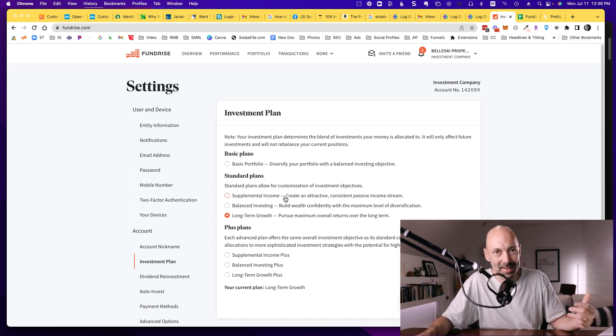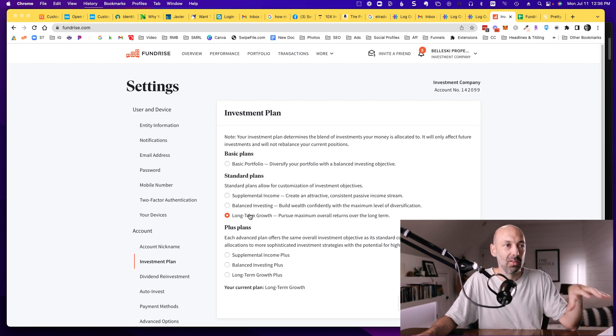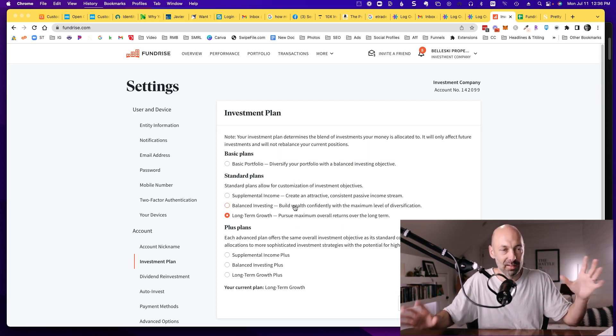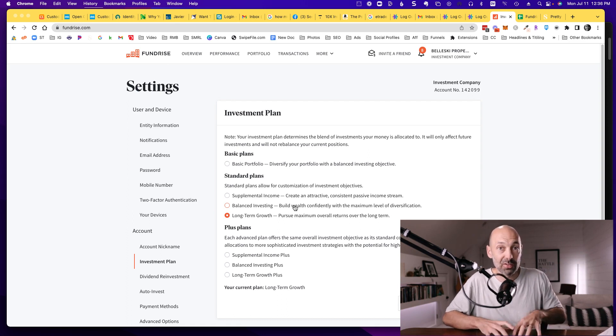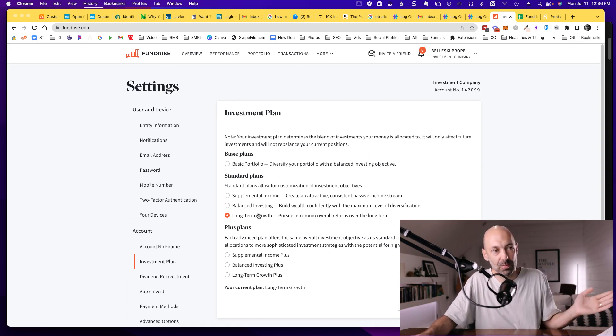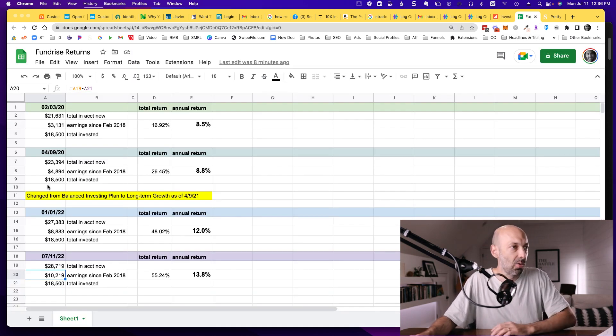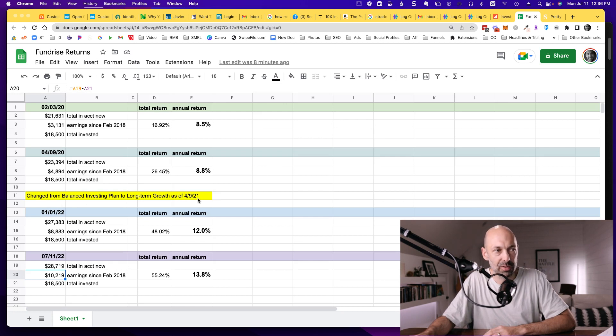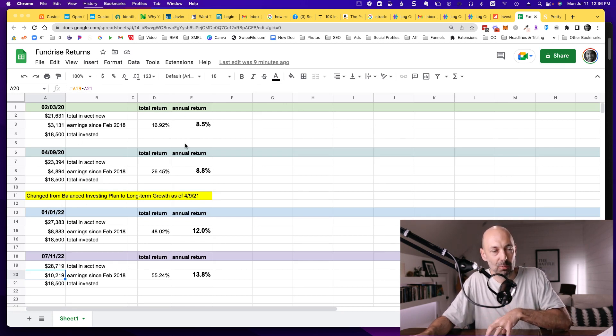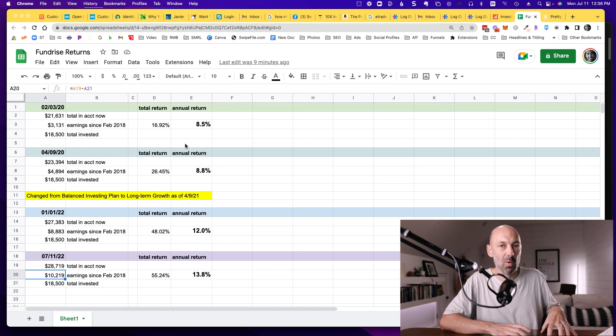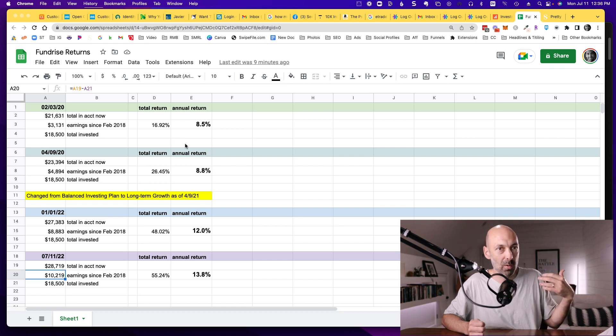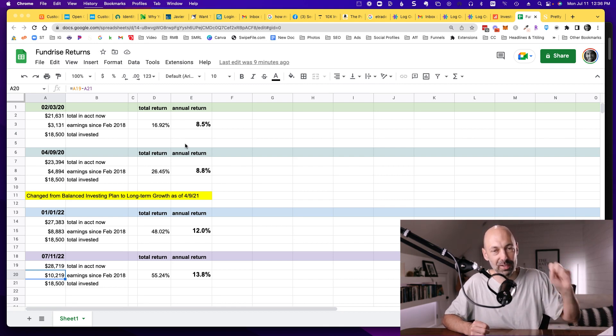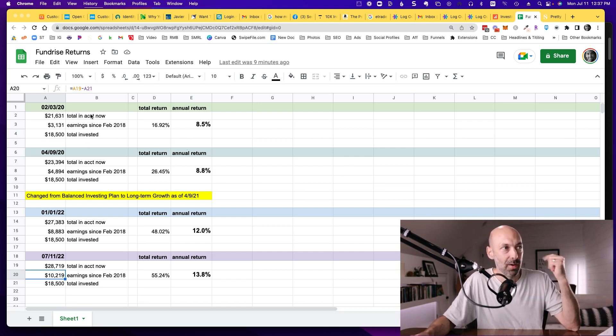Supplemental income was focused on income, creating a passive stream of income through dividends. Long-term growth is more focused on appreciation, and then balanced is a combination of the two. I started the first couple years using the balanced option, and then I switched to the long-term growth one about a year ago. The balanced one generally has lower returns than the growth option, but you have more of a steady stream of dividends if you're trying to create an income stream to live off of.